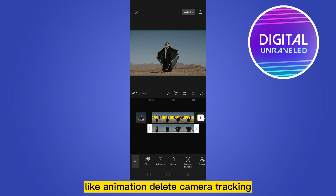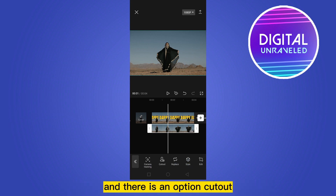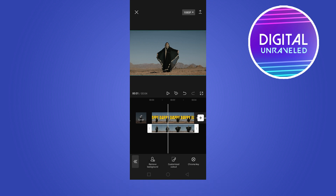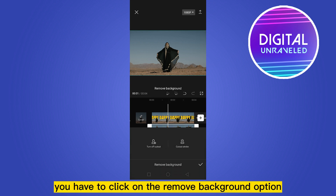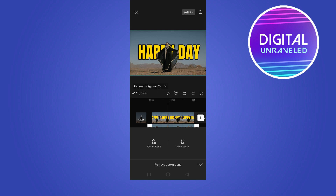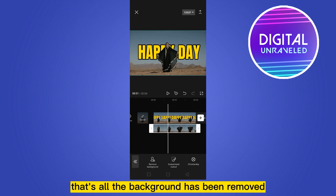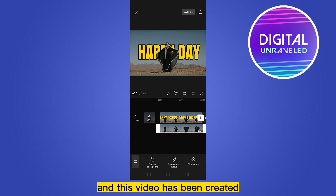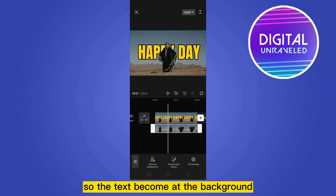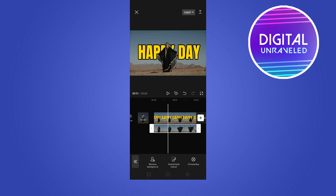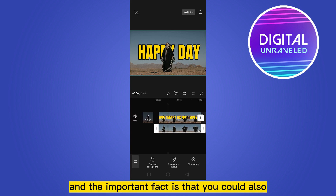Options include animation, delete, camera tracking, and there is an option called Cut Out — click on this. There are three options; click on Remove Background. That's all — the background has been removed and the effect has been created so that the text appears behind the video.